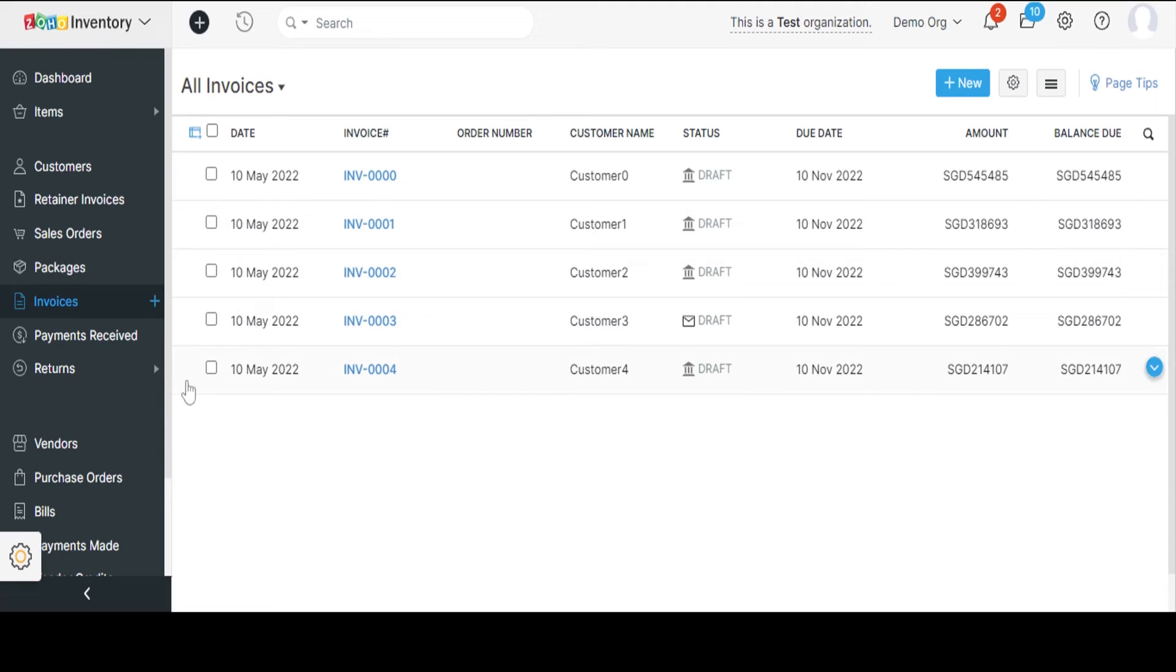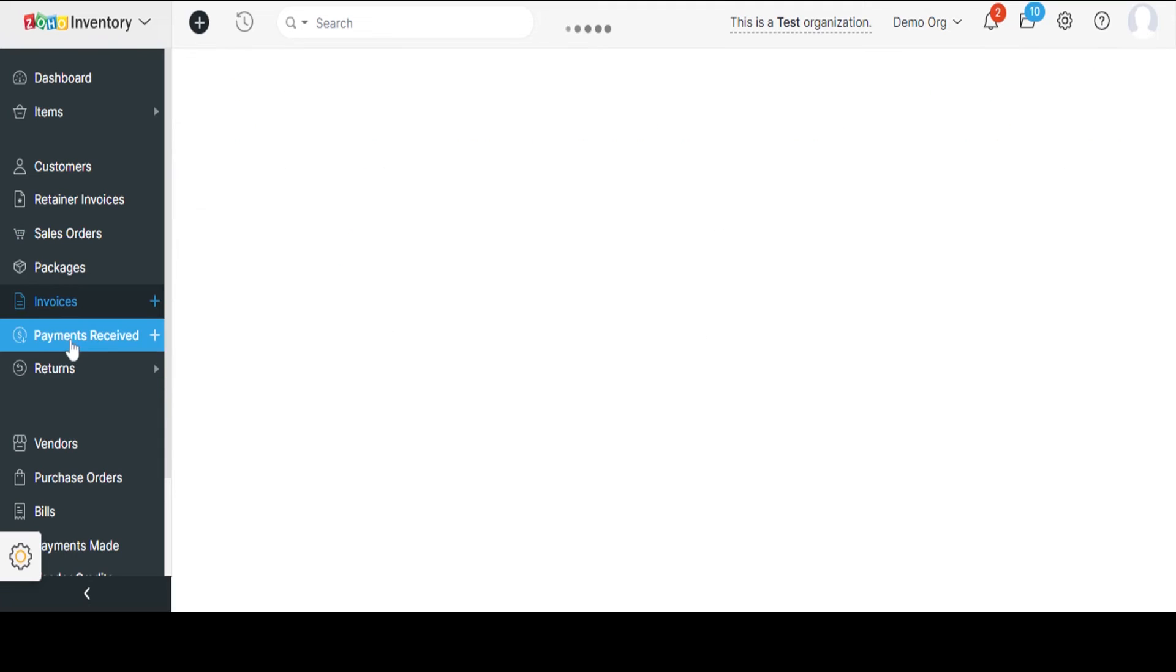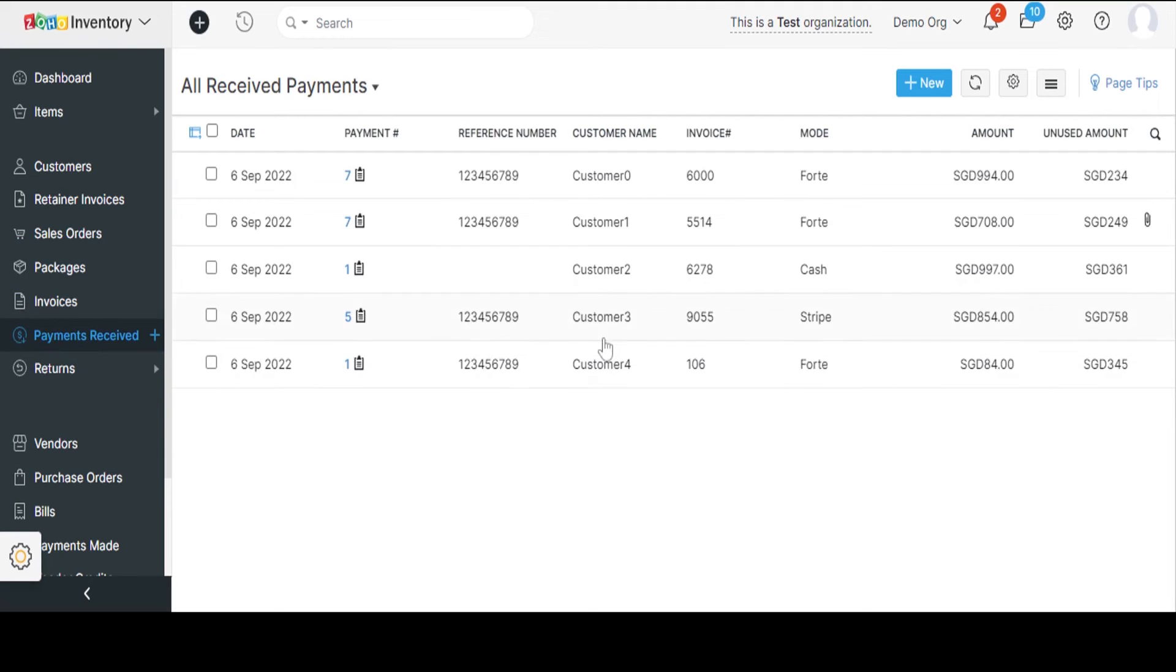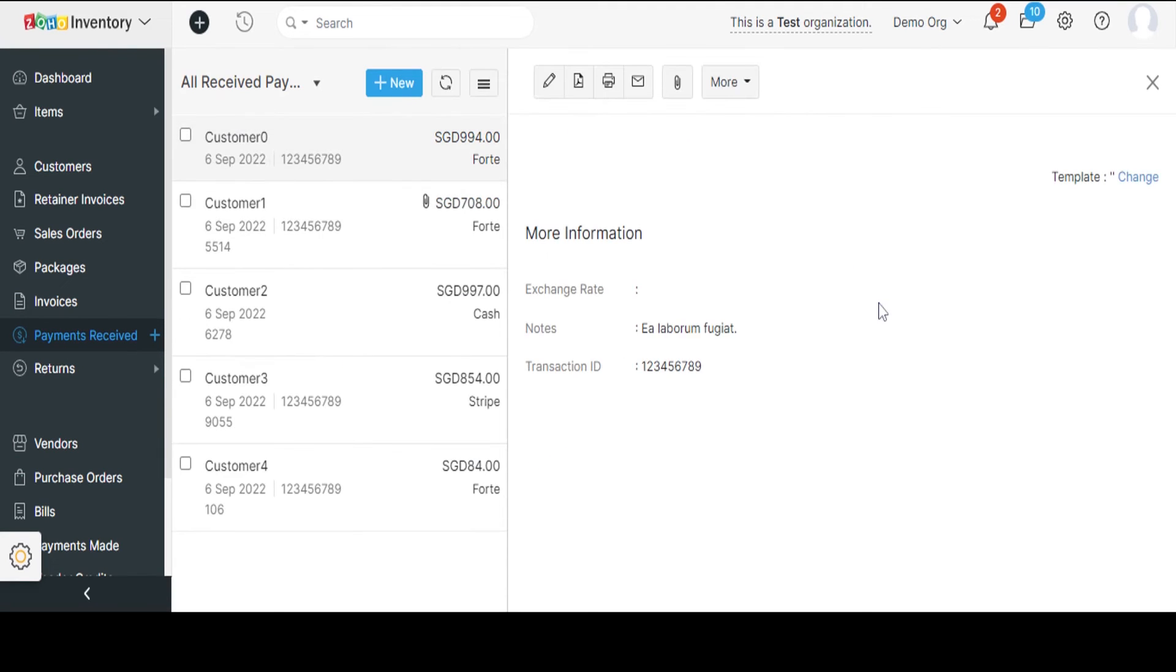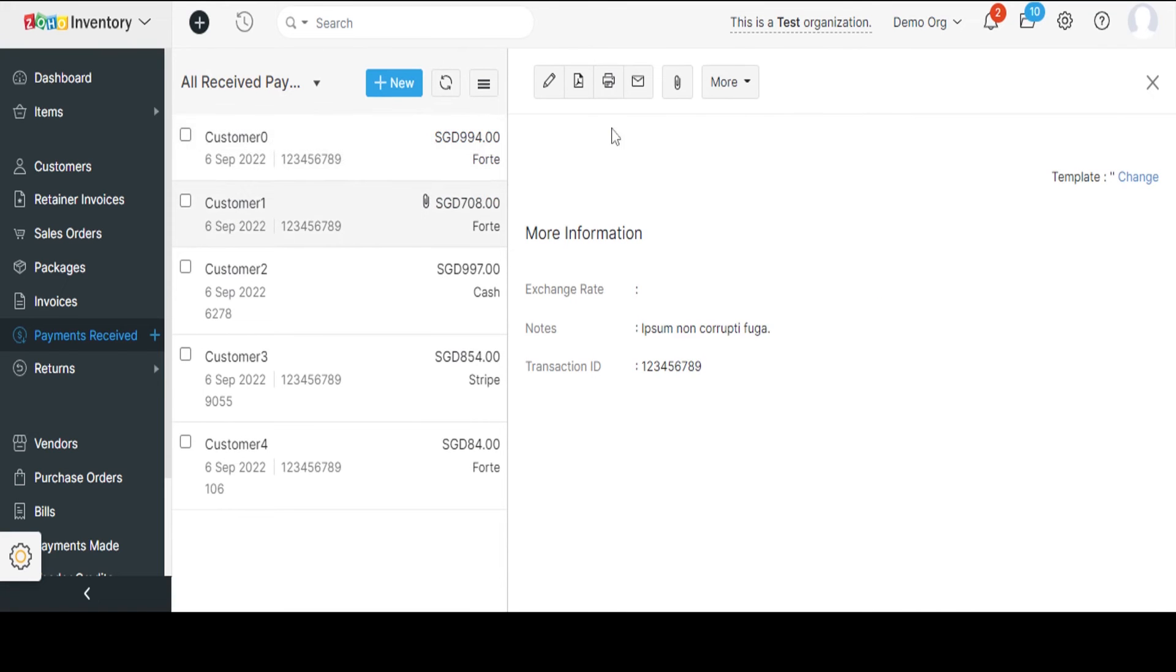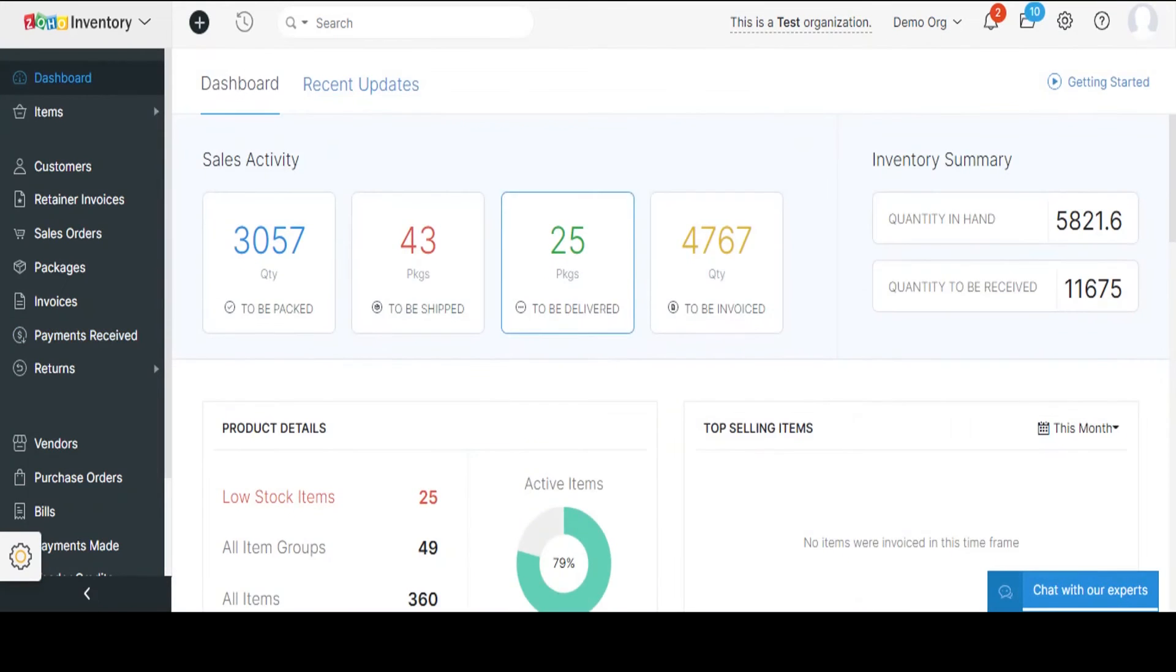The platform enables the automation of the entire sales process, including the creation of sales orders, printing shipping labels, shipping products, tracking the delivery status, and sending invoices to customers.